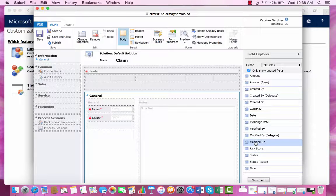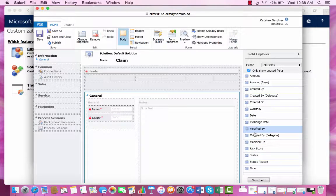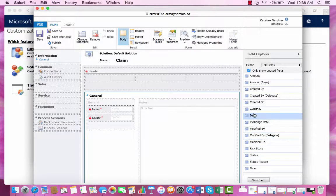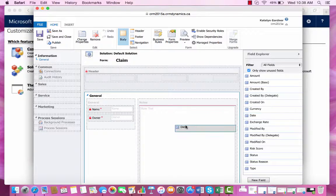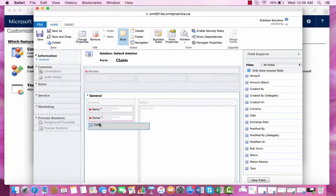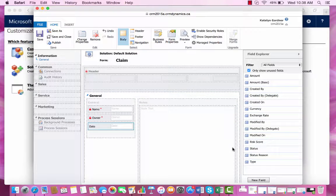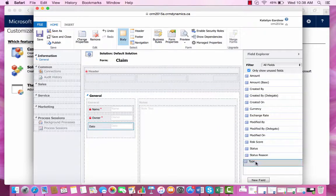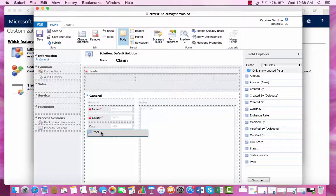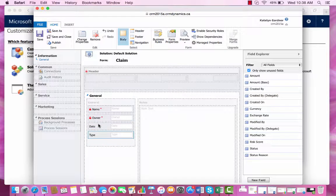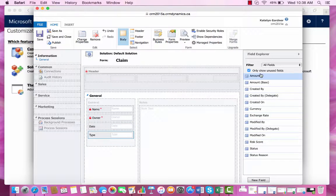Now I can drag over my new fields to my form: date, type, and amount.